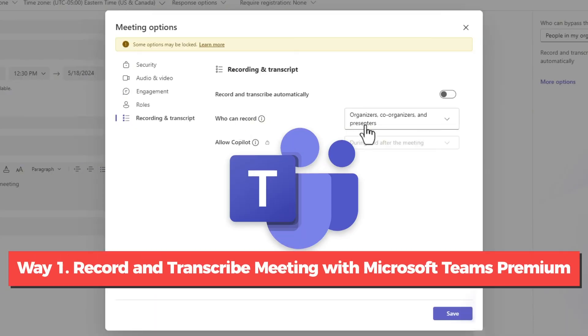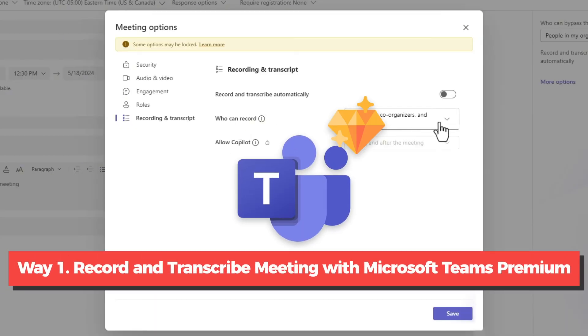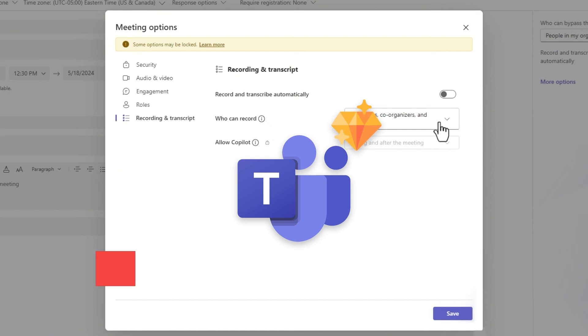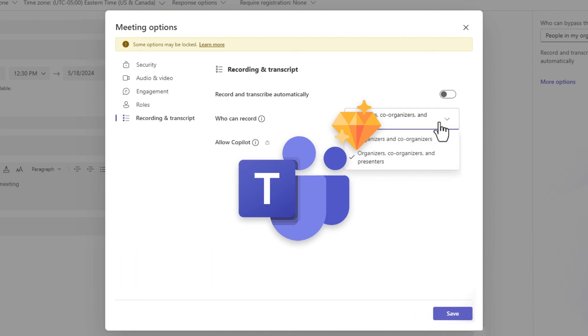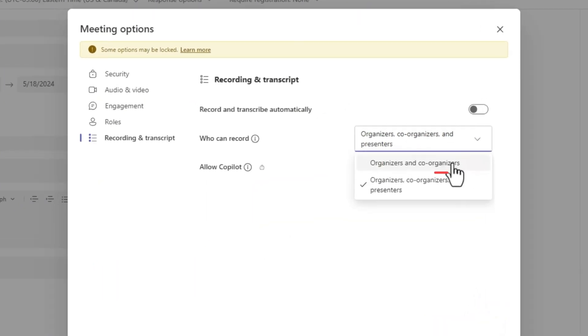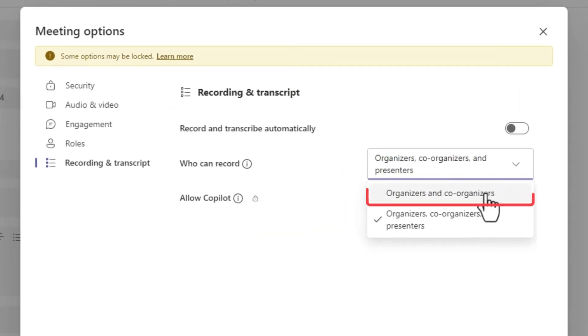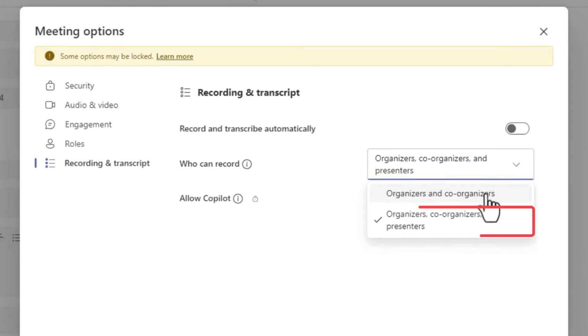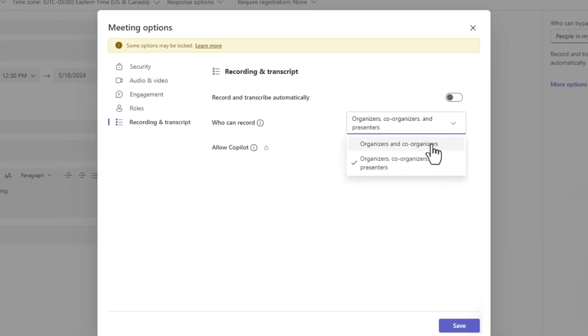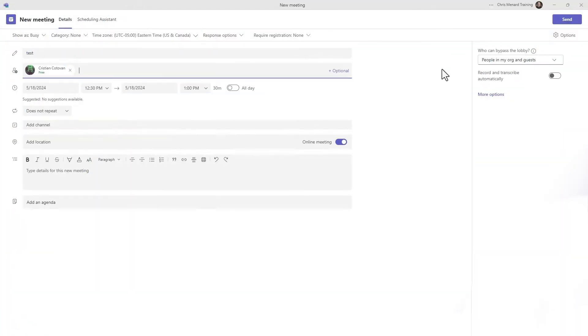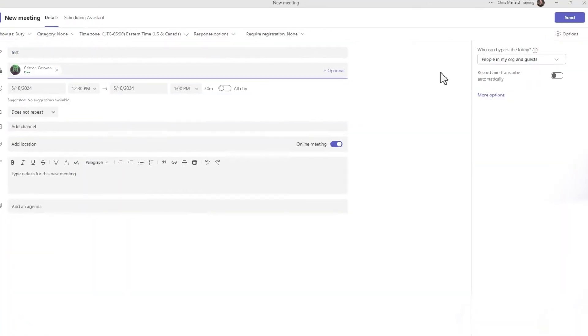The meeting organizer with Microsoft Teams Premium can manage who can record meetings in different roles. If it is the first time you grant others recording permission, here are the steps you can follow. Before you start and send a meeting,